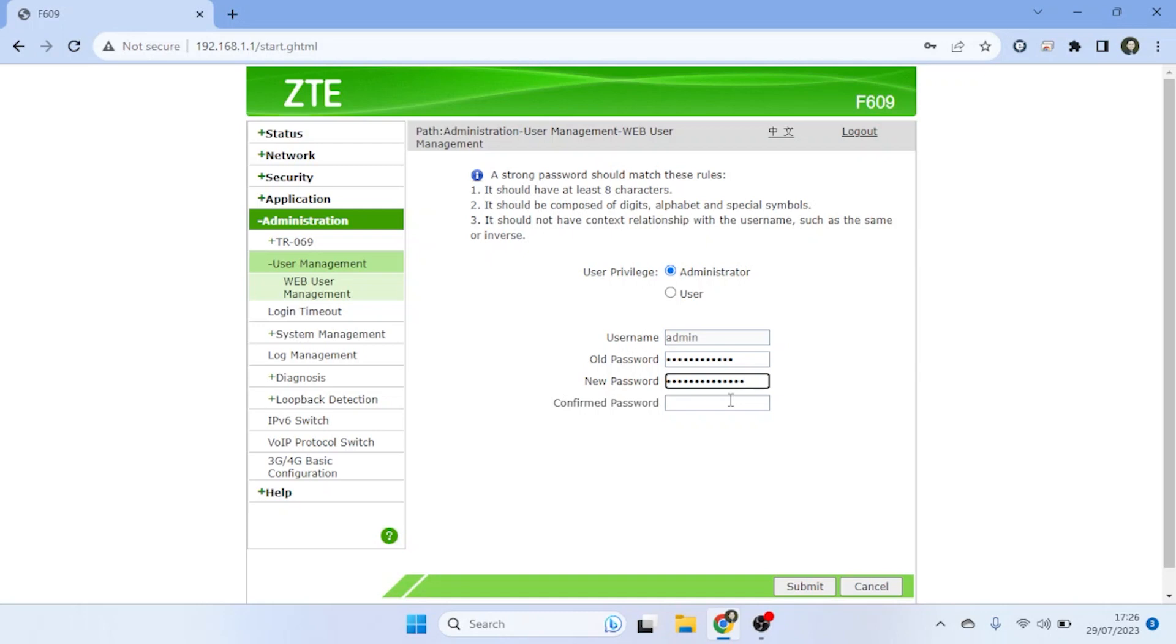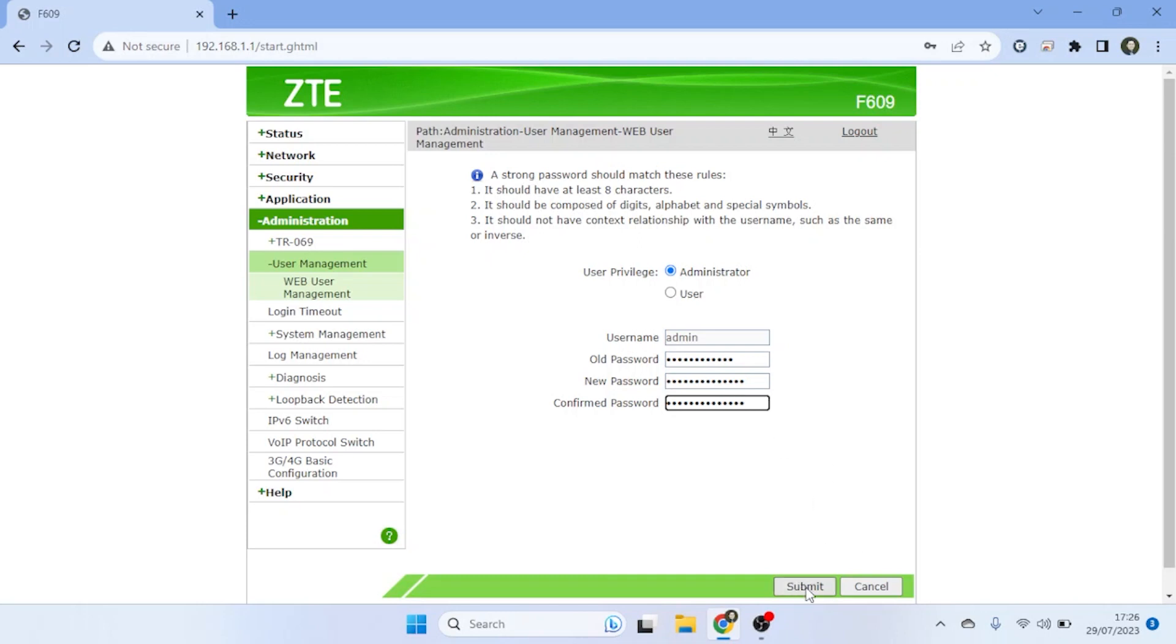Avoid using easily guessable information. After changing the router password, click the Submit button to save the changes you made.